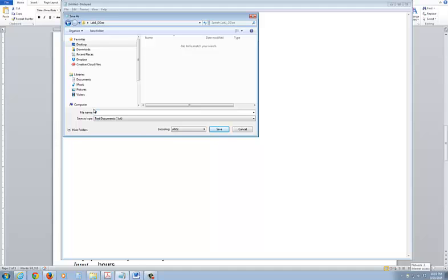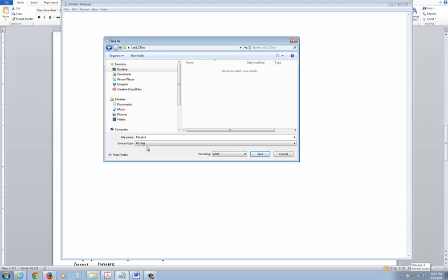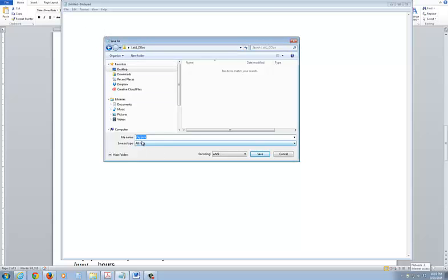Inside of this, I would like for you to call the first one - please note how this file is named - it's gonna be called pay.java. This is very important. Make sure you select all files, pay.java. Make sure you select all files.